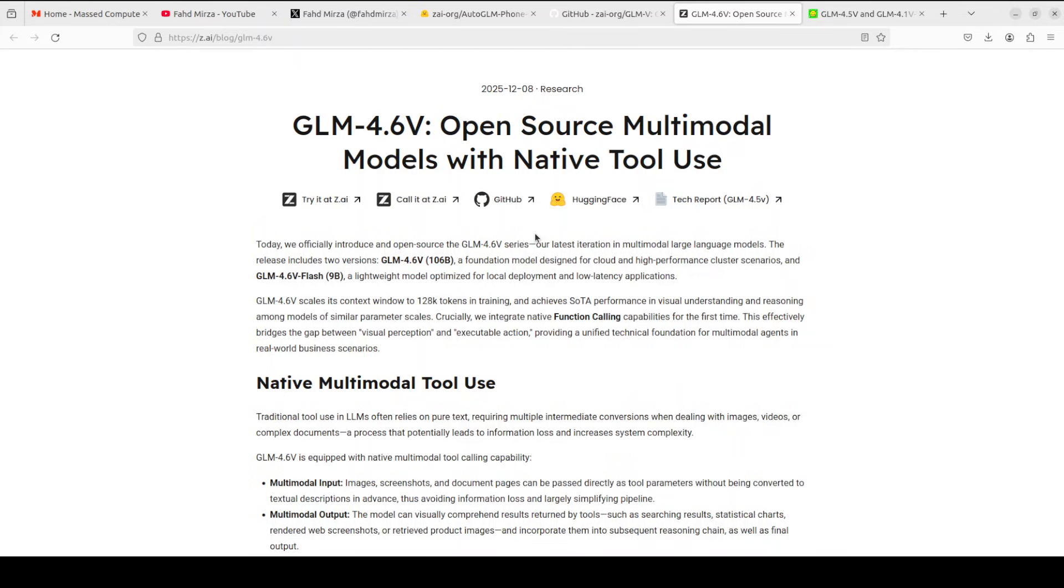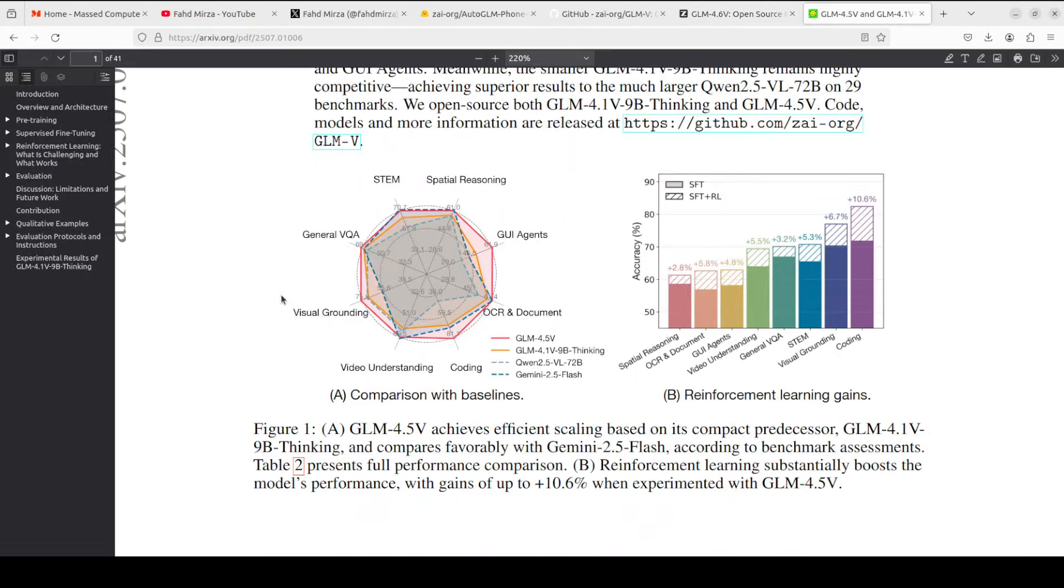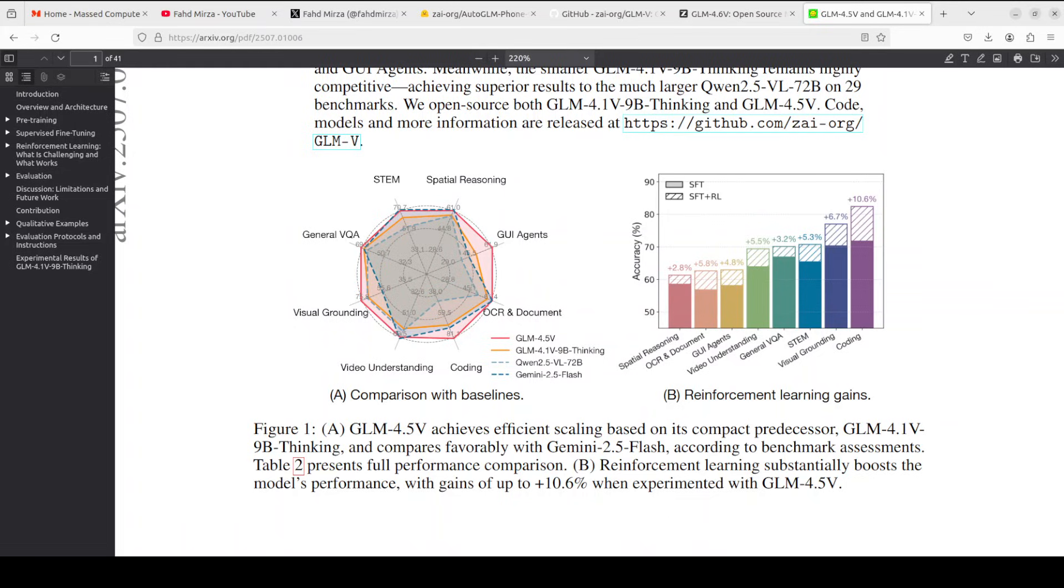This enables this Auto-GLM agent or phone agent to perceive and reason about dynamic UI elements effectively, and it has outperformed larger models in various benchmarks for GUI tasks.